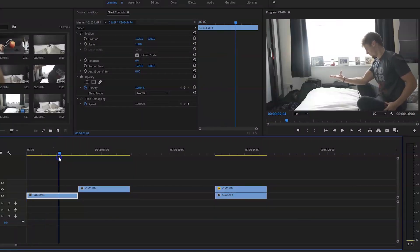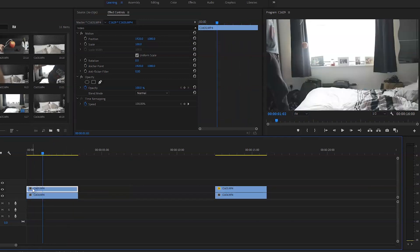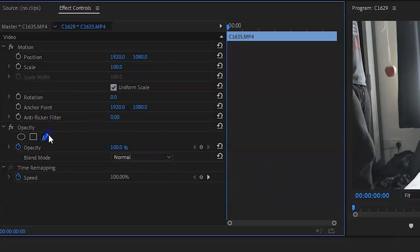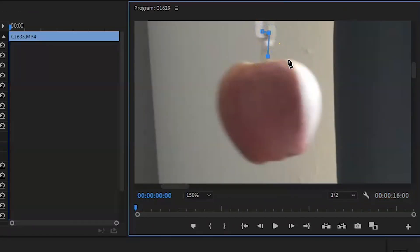Edit the wide shot first because it takes the longest. Get the shot of you on the bed, then drag the apple shot on top of that clip. You simply time the parts you need — it can be three, five, or ten seconds; the longer it is, the more time-consuming the keying. From here, go to the opacity keying tool and mask around the apple, ball, or subject that you have.